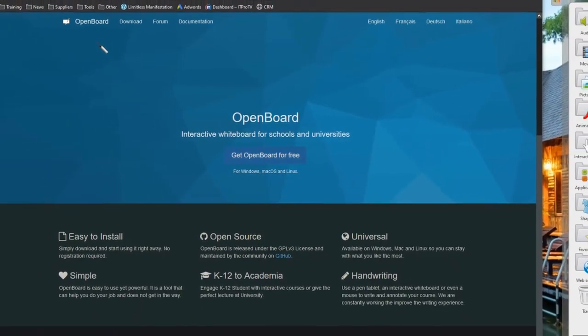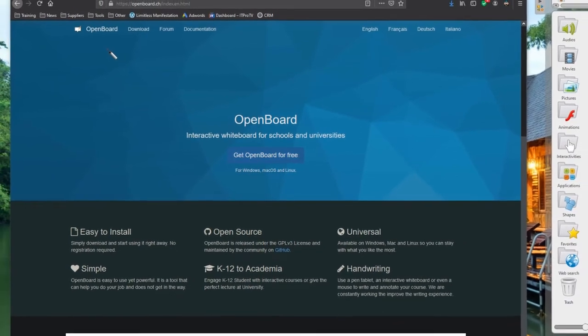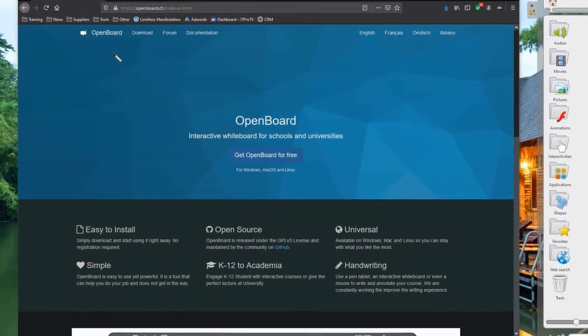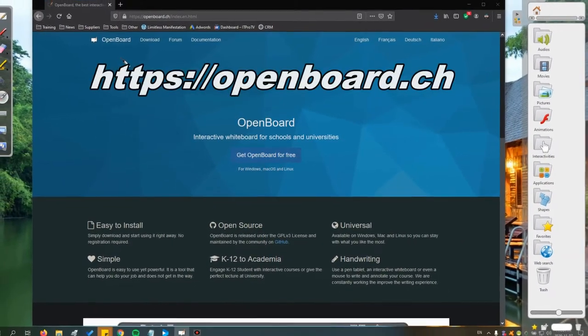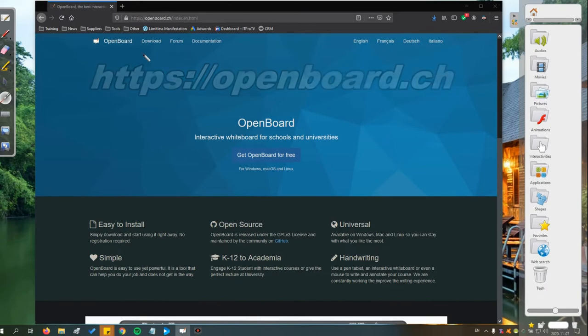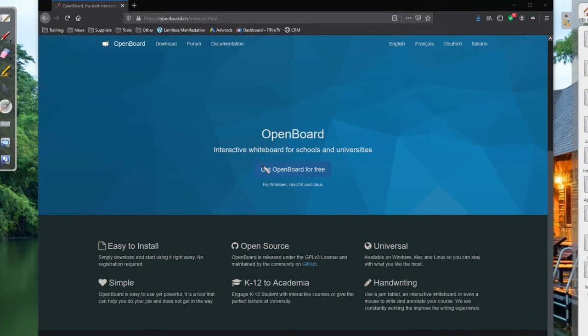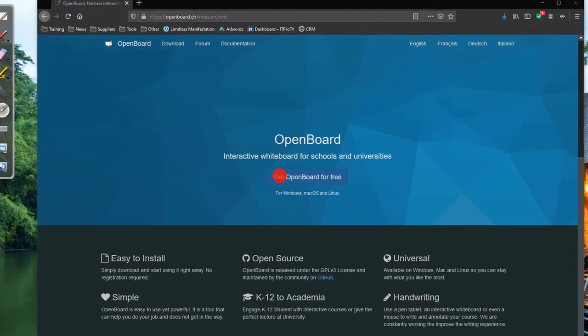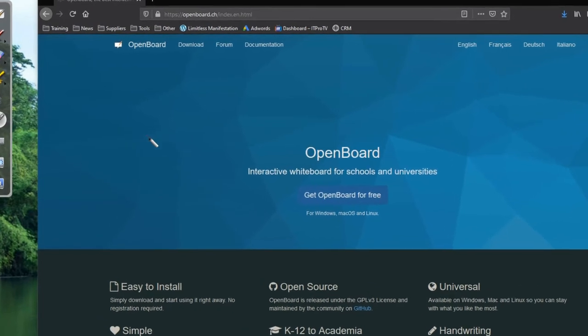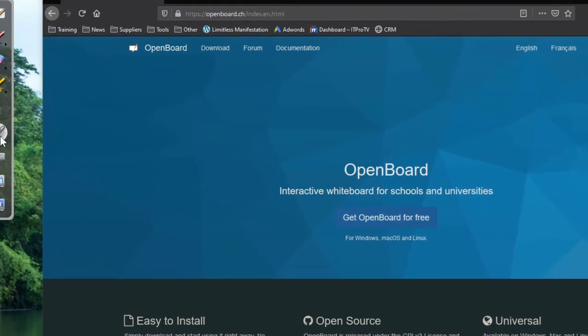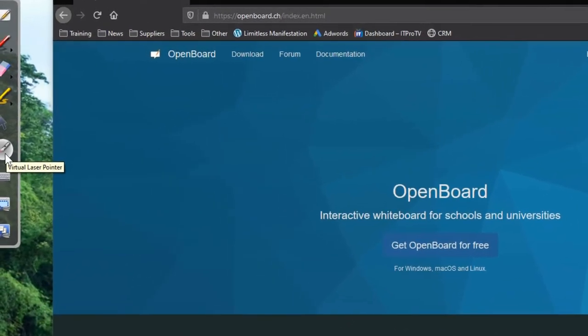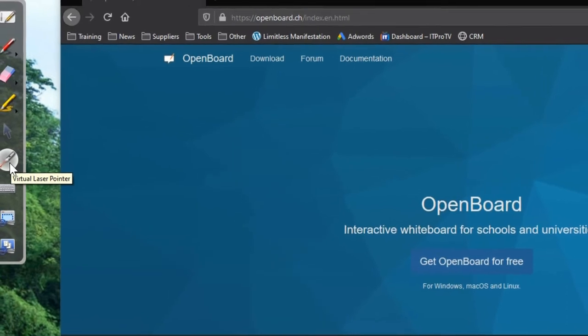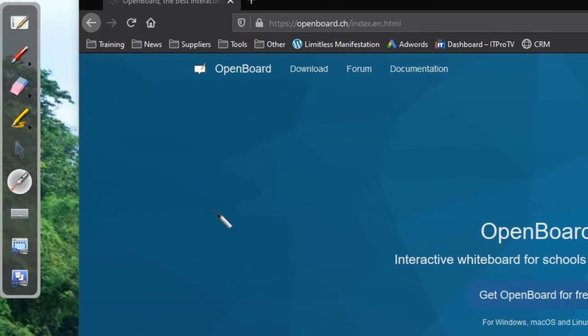Right now I'm in the desktop mode where I'm able to show you their website. You would go to openboard.ch and you'll have a link at the top here to download, and also there's a link to get OpenBoard for free. I'm in the highlighter tool, or a laser pointer tool I should say, so I can actually point to these things.